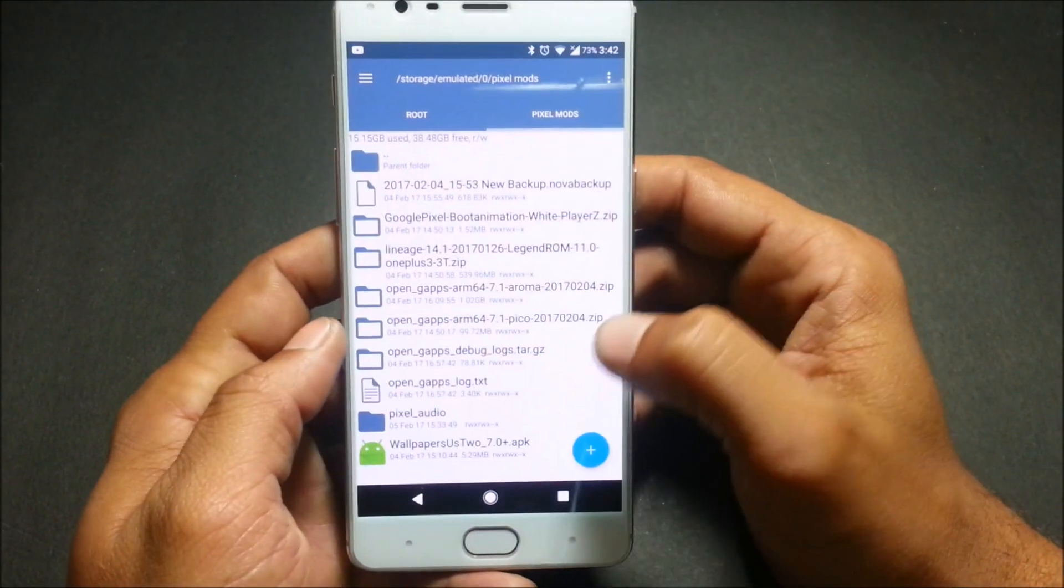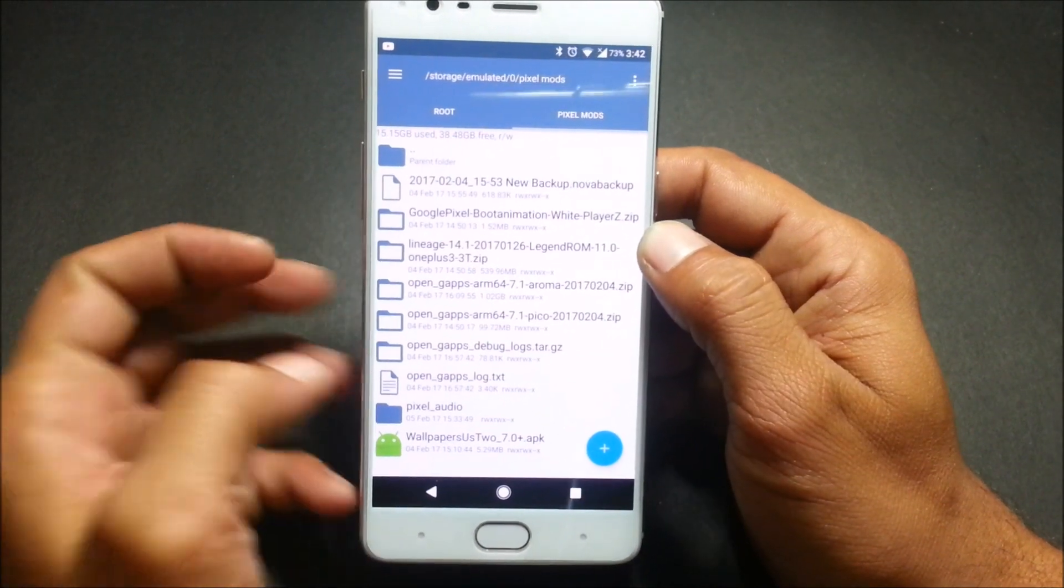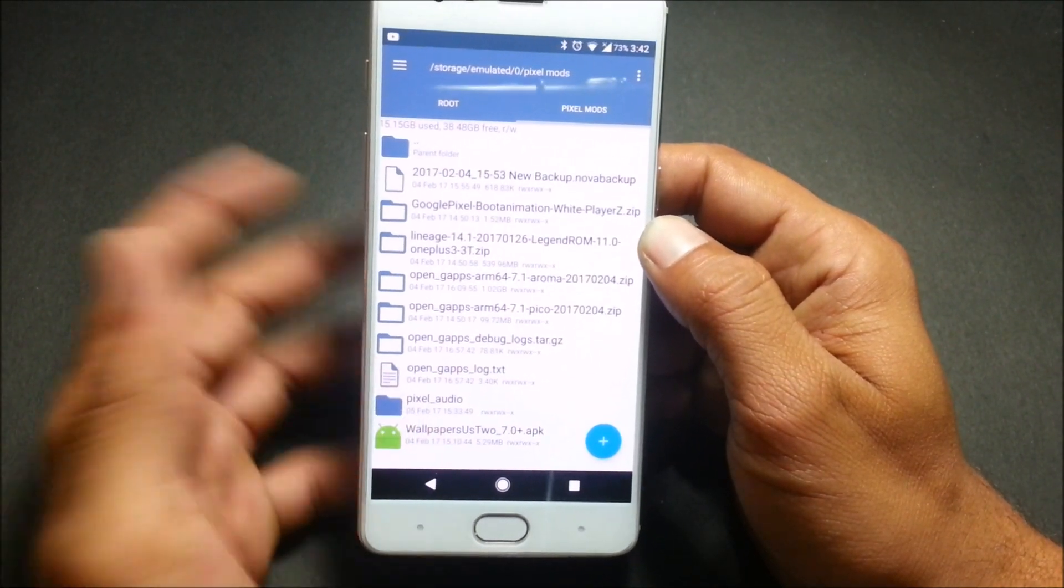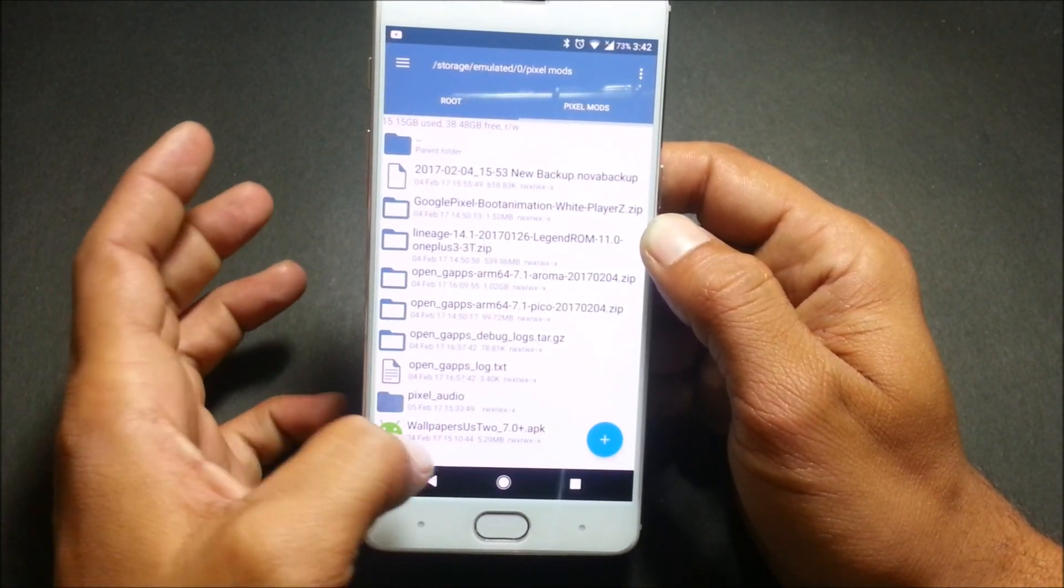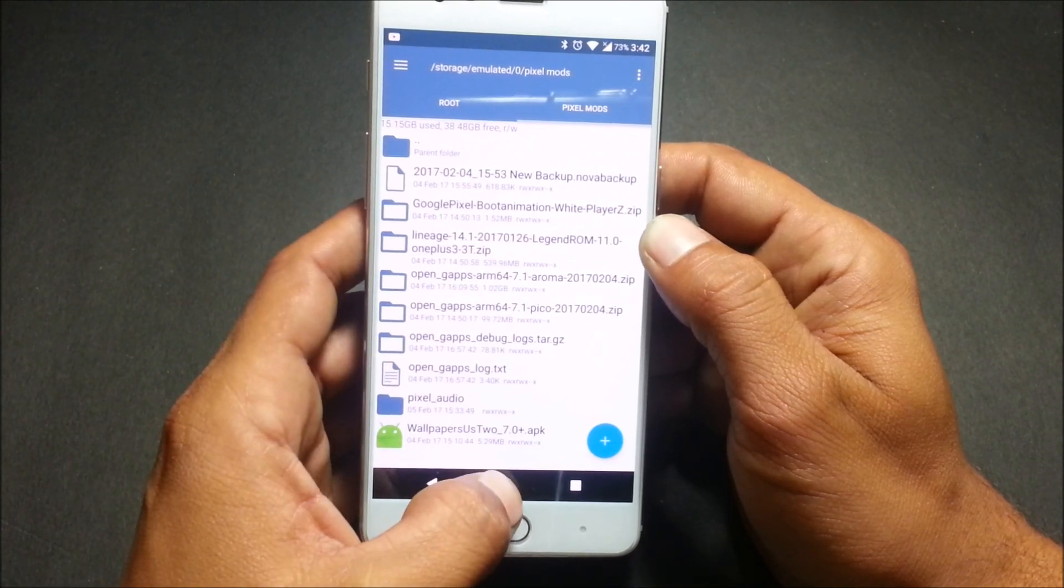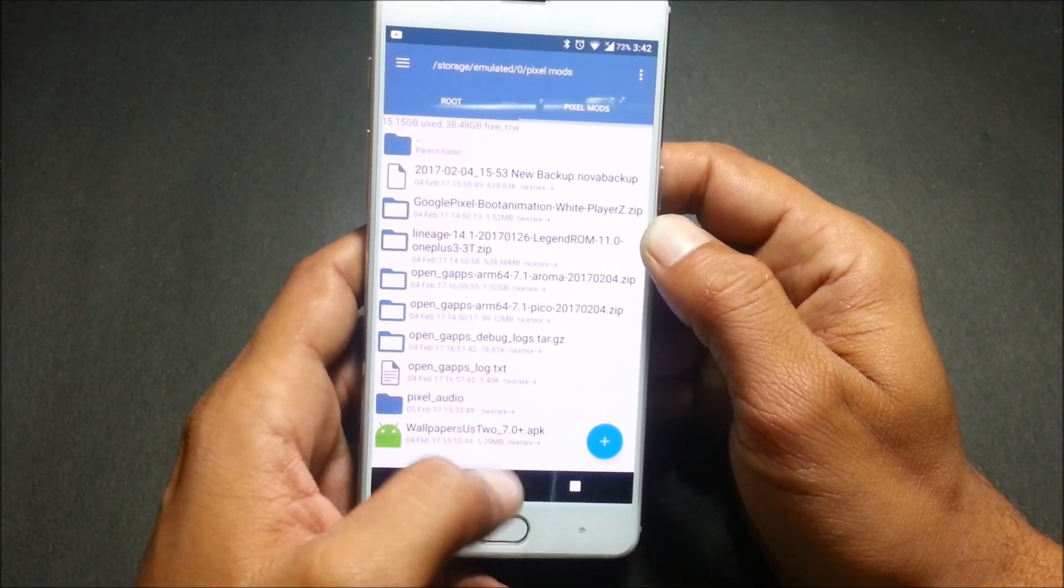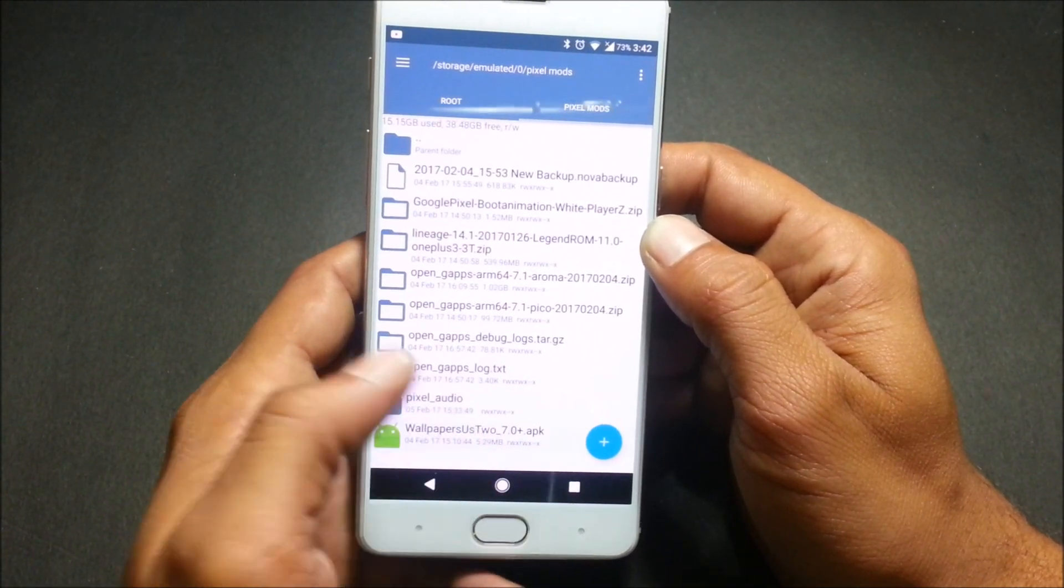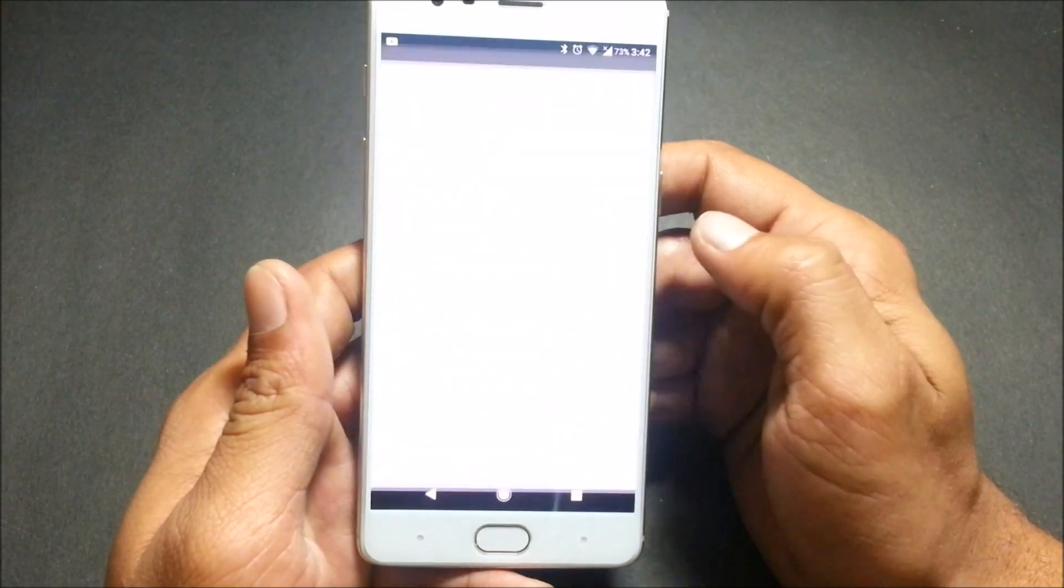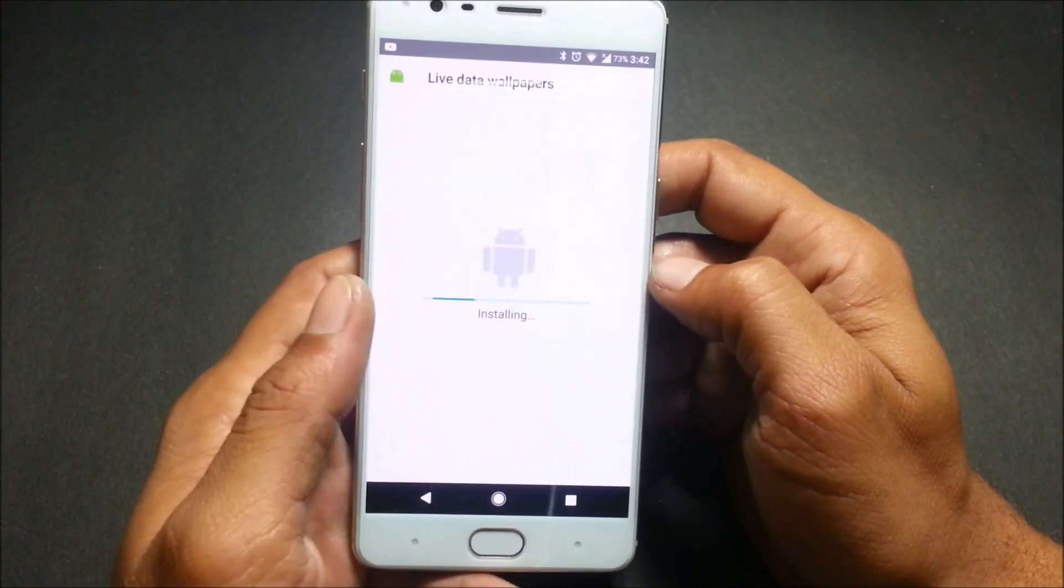After this you also require two extra files which I'll show you. One is Pixel audio, this is for the ringtones and notifications, and this is the wallpaper for live wallpapers. You can click on this and install. Once it is installed...